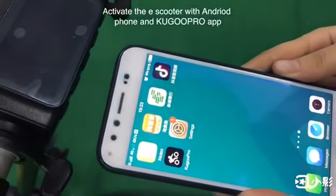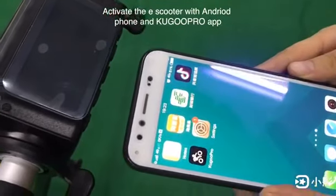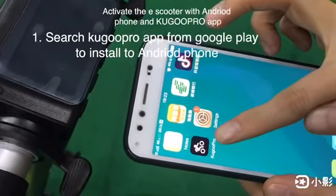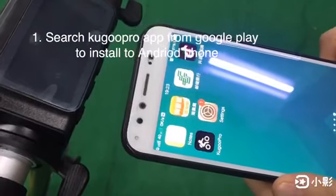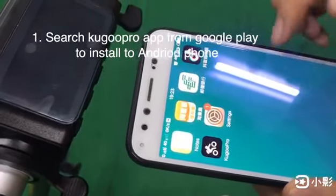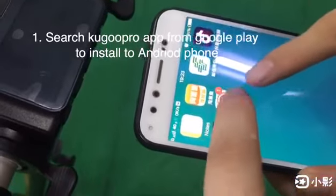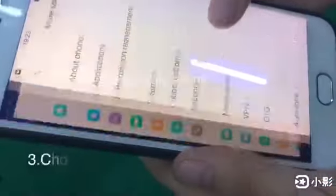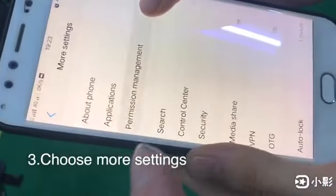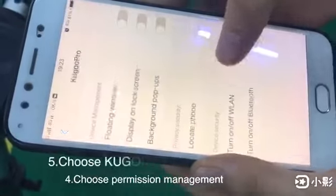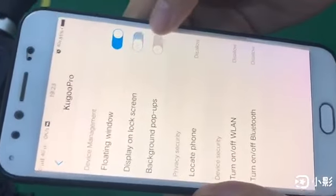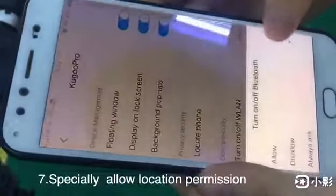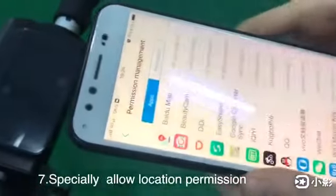When you receive the Scooter First Award, please search Google Pro app from the Google Play and install it to your cell phone, especially for Android phone. After installing the app, please open your phone settings and choose More Settings, then choose Permission Management. Choose Google Pro and open all permissions for Google Pro, especially allow the location permission for Google Pro.